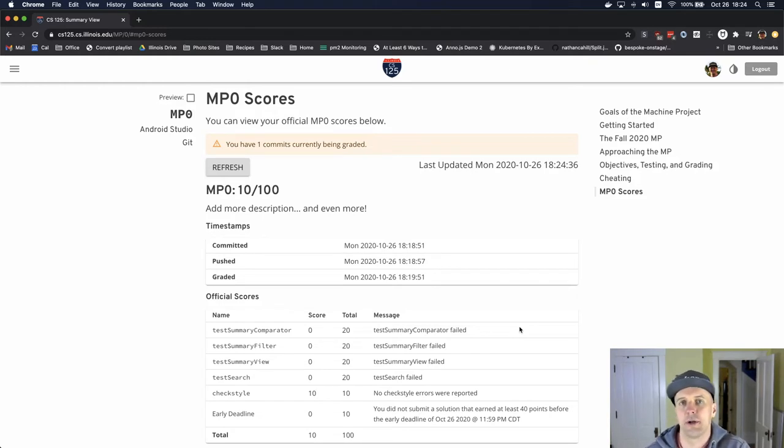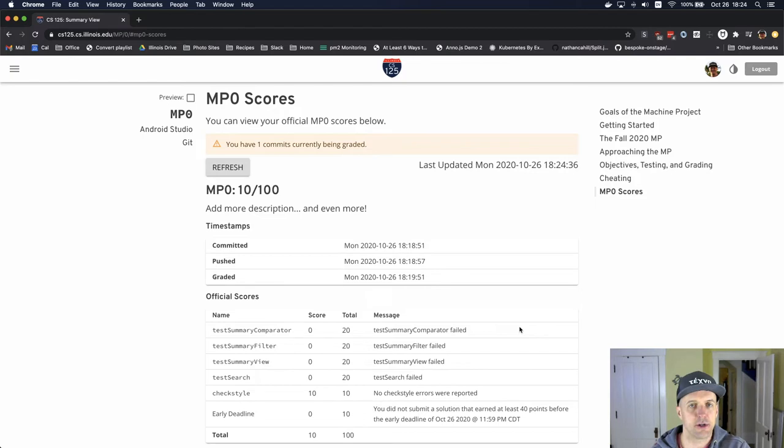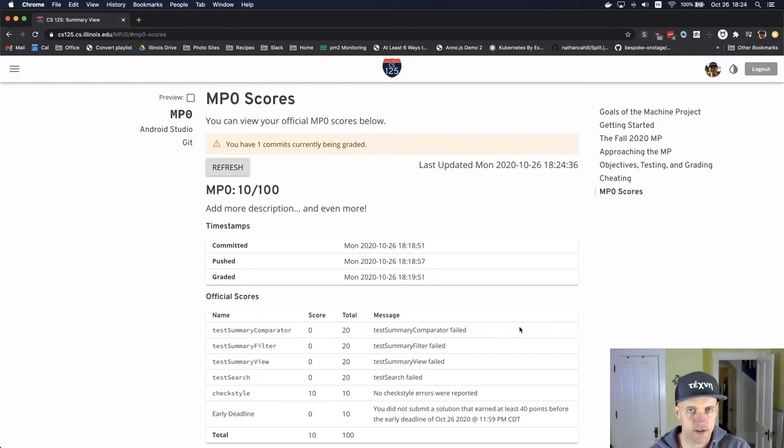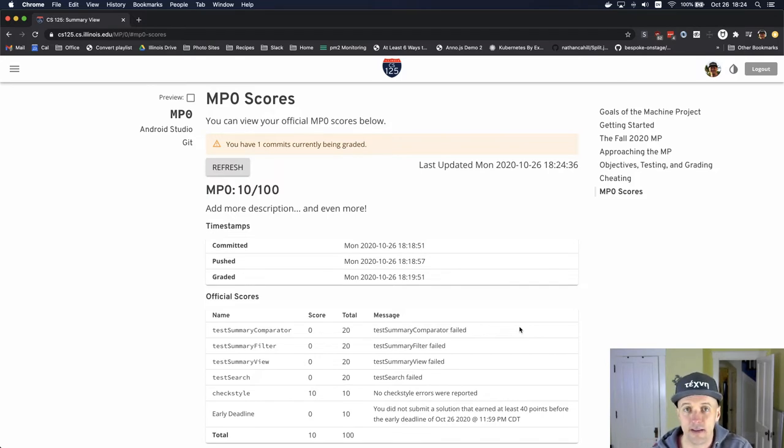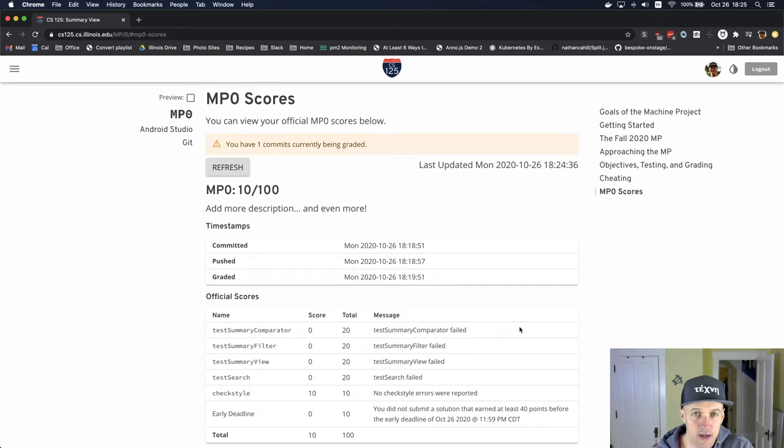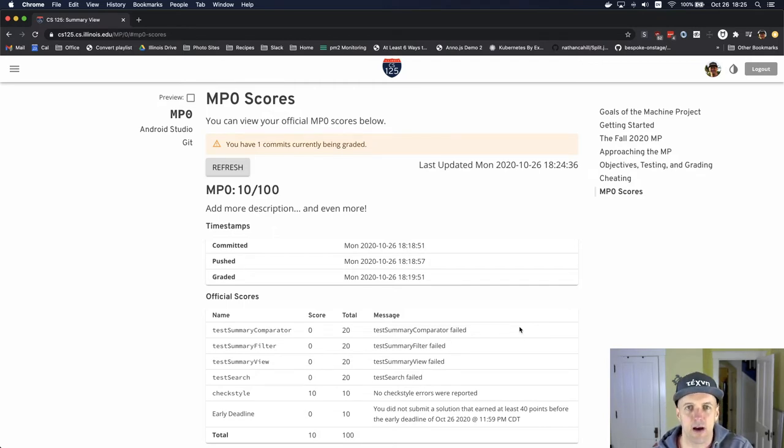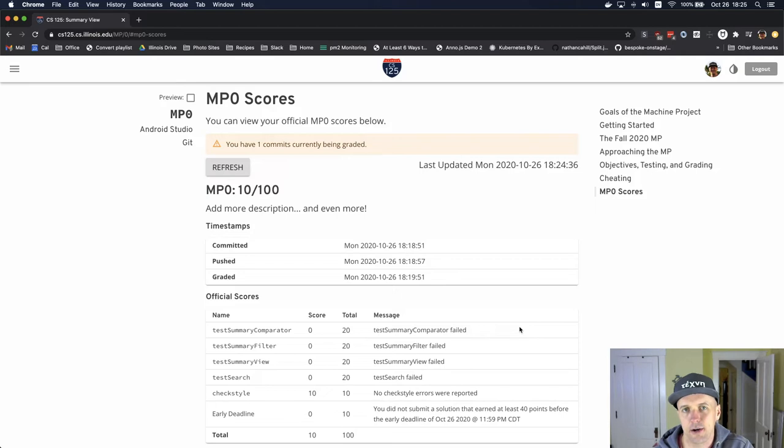However, you'll notice that as soon as you push, if you're on the grading page in the area where we're showing your scores, you'll see that there's a message displayed that says we're working on grading one of your commits. That's all you're going to see until the grading process completes. For this particular checkpoint, grading is taking about 45 seconds or so. In the future it might take a little bit longer.